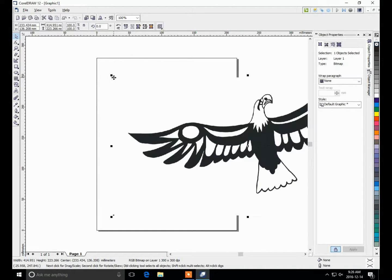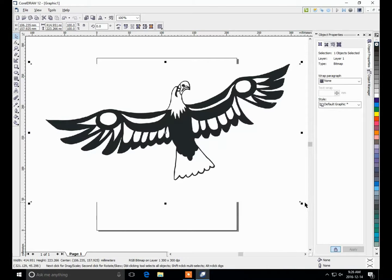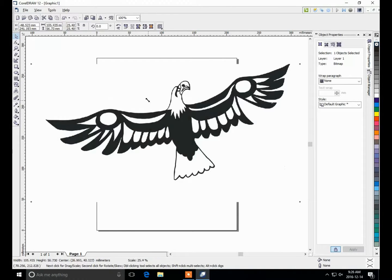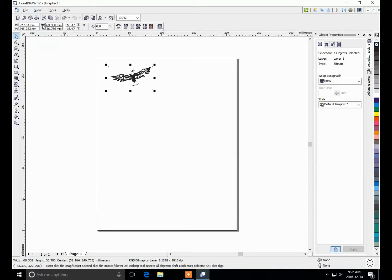So we'll position that. It's quite large, so I'm going to shrink that down. And we've got something here, 68mm by 36mm, looks good.